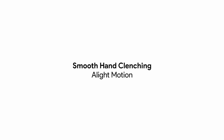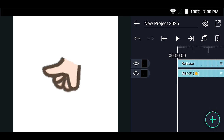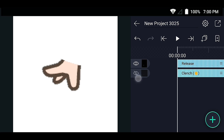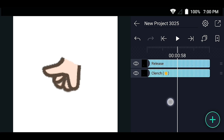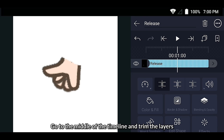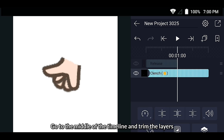Smooth hands launching animation tutorial in a light motion. At first, import the hands. Go to the middle of the timeline and trim the layers.